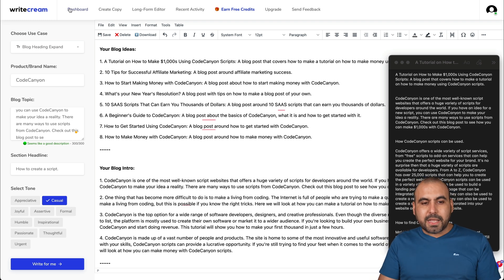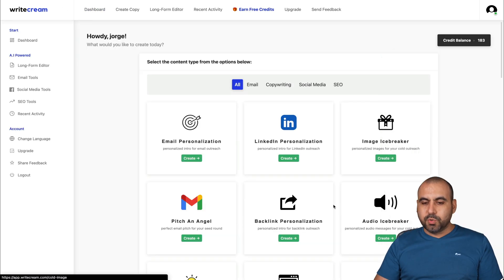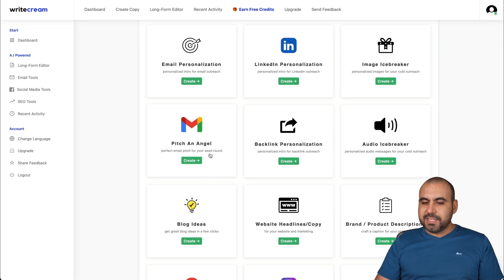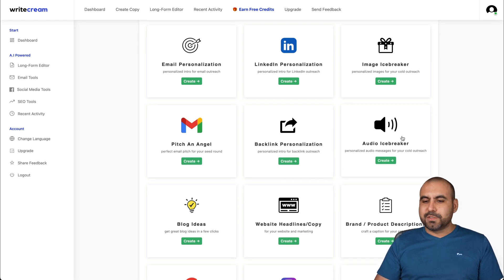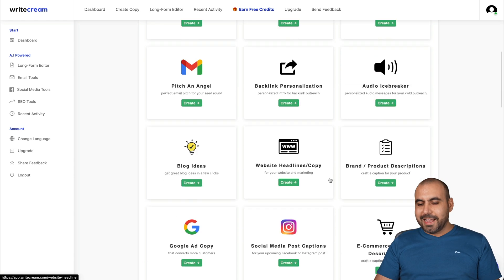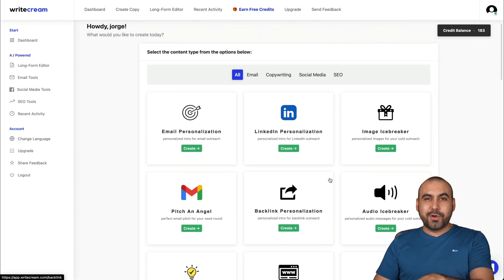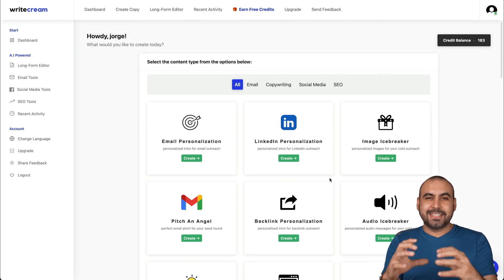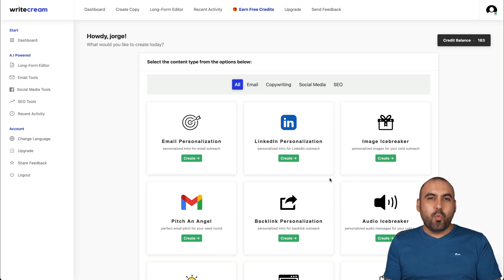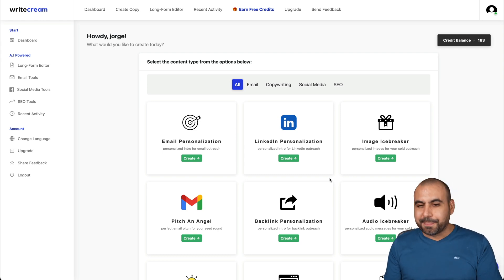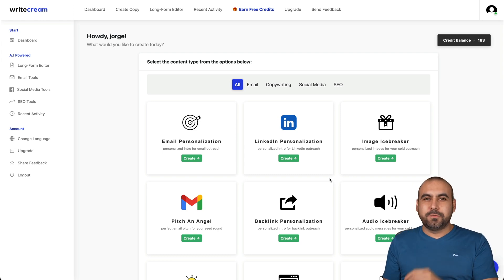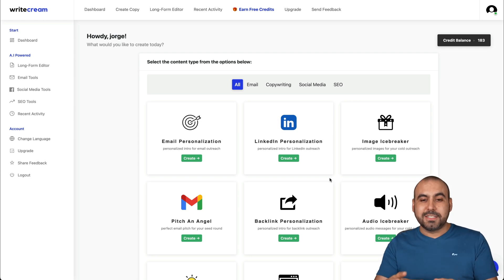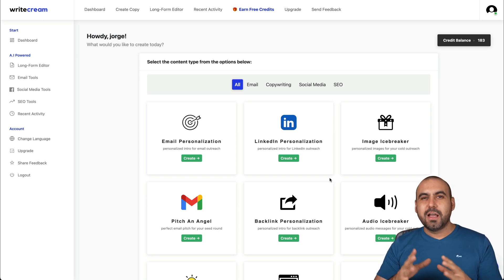And like I mentioned before, there's more tools involved in this. Pitching Angel, Backlink, Personalization, Audio Icebreaker, Image Icebreaker. And yes, some of these tools are really cool. It can create images with text inside. So you can break the ice with someone that you are trying to contact. But in this case, I wanted to focus on the long form content because that's what I really find interesting about Writecream because it's super easy to implement it and start writing blog posts right away, even if you don't have time to do it.